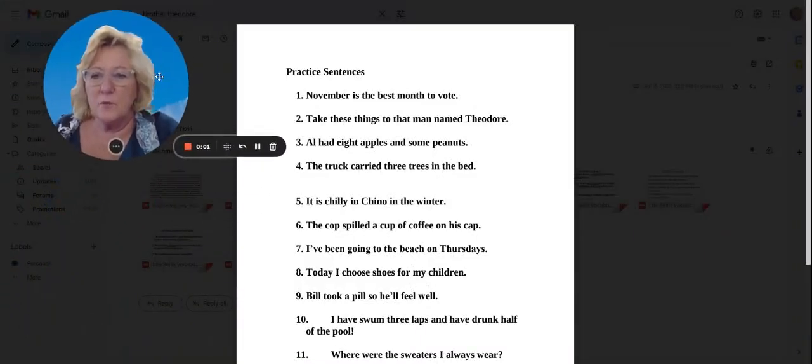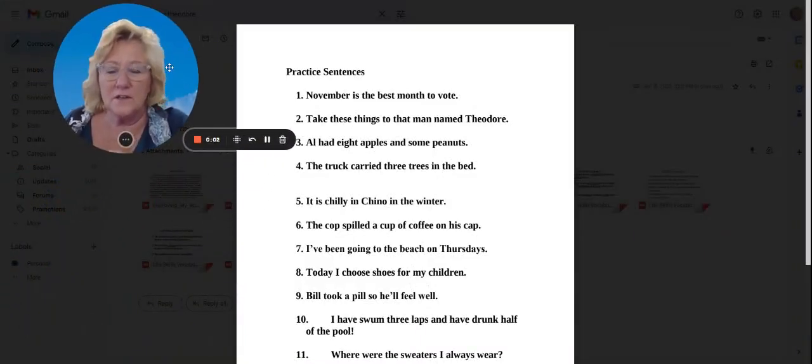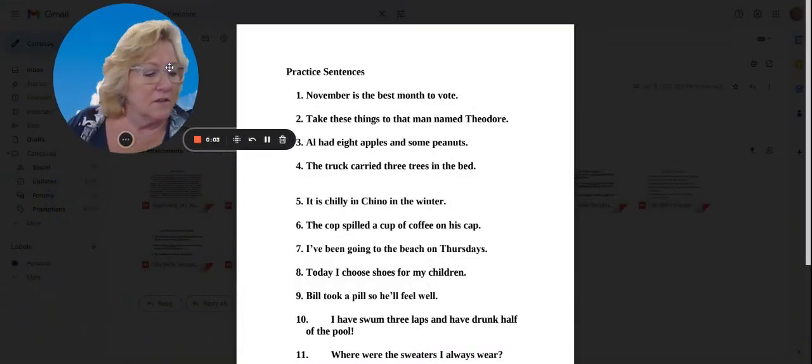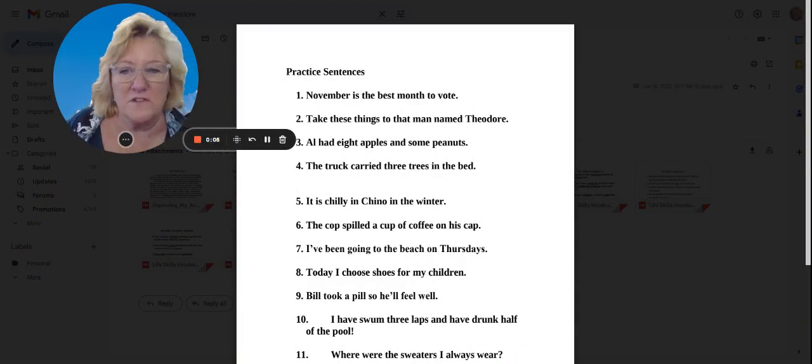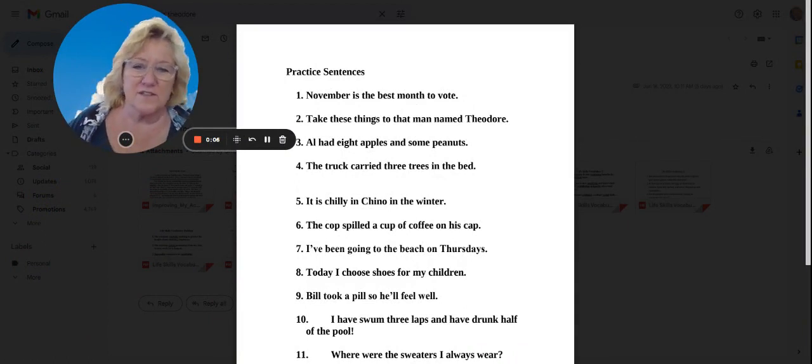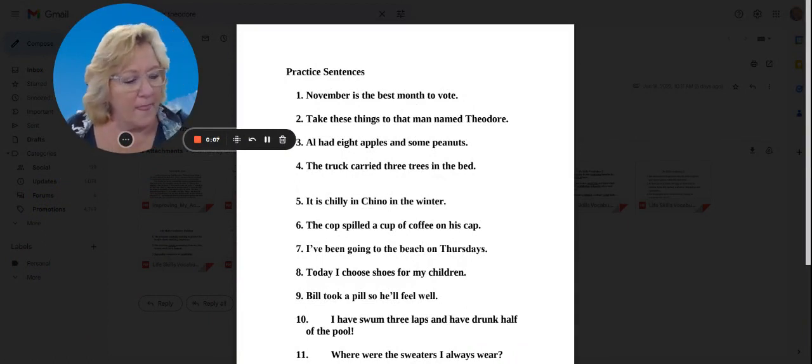Hello everyone! How about some practice sentences? All right.